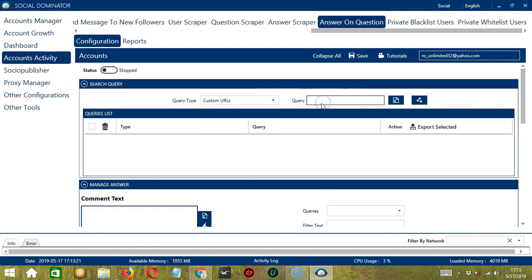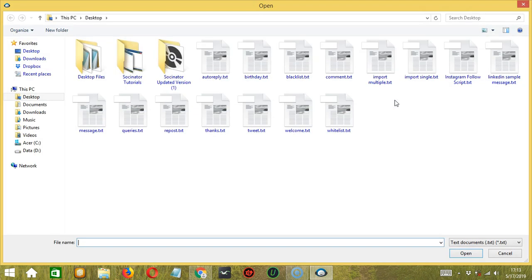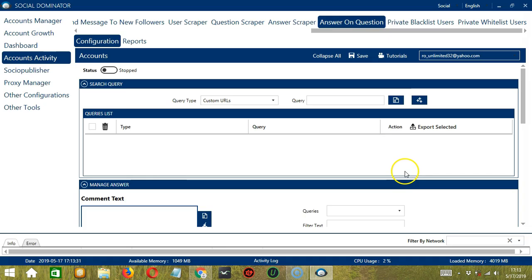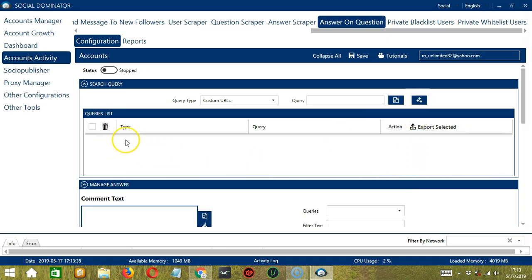Once you have chosen your Query Type, enter the query either manually by typing in this area, or you may click this button to import from CSV or text file. Select the right file and click Open. When you're done, click the Add Queries to the list button and it will be added to the Queries list over here. To show you how this works, let's test each query type.